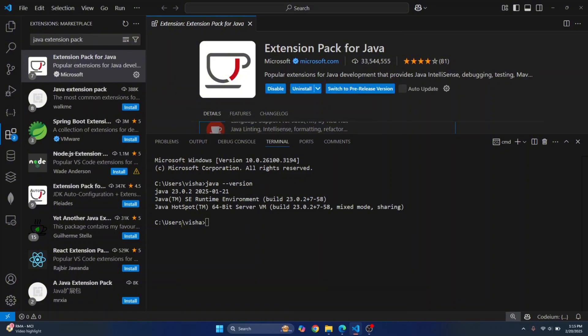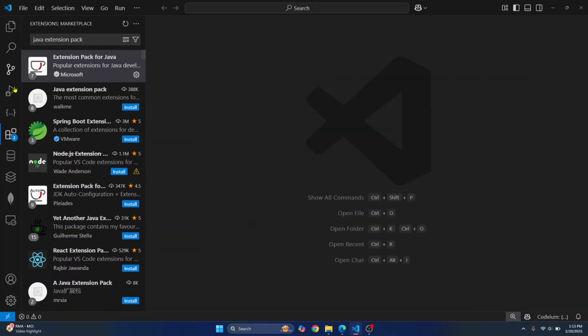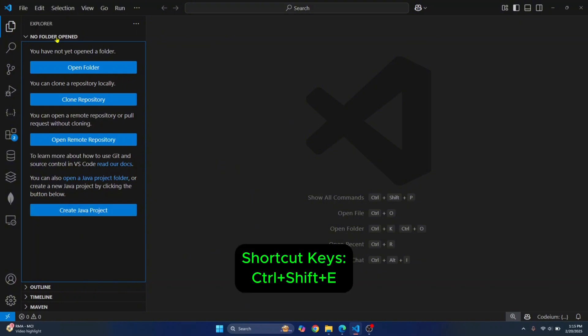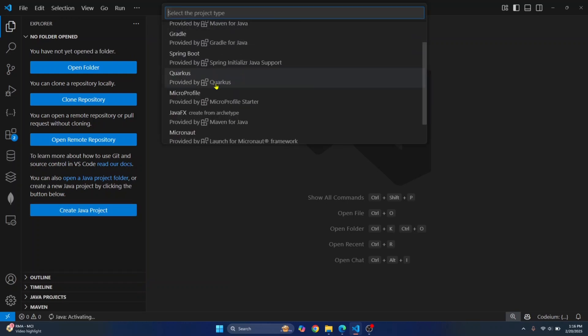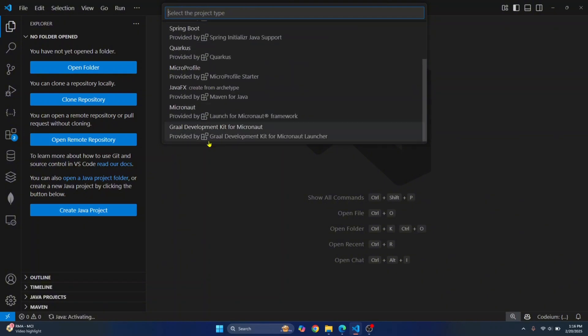Once the installation is complete, you can close the terminal, you can close this too and you can close the extensions too. And now here you'll see create Java project by clicking this explorer button or just pressing the shortcut control shift and E.